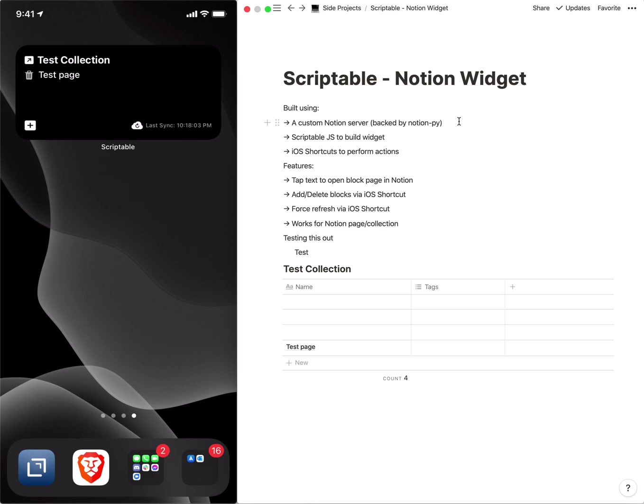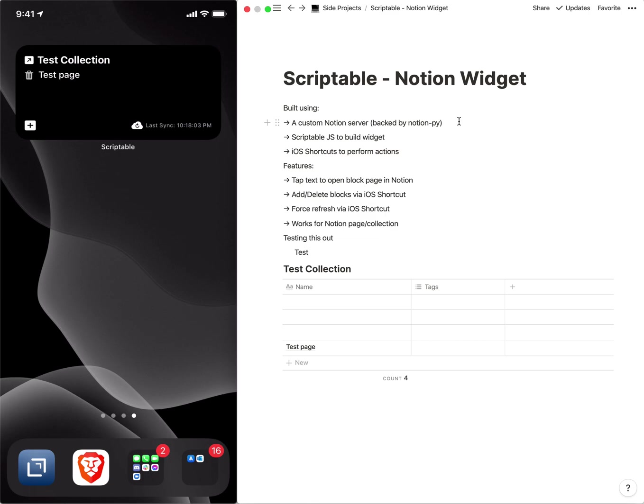I did see that Notion recently had released their own widgets on iOS. Unfortunately it doesn't have the same functionality as this where you have a page selected and you can see the contents and add to the contents. It was more of a here are your favorites and here are pages that are recently viewed or edited. But that may change in the future as well.